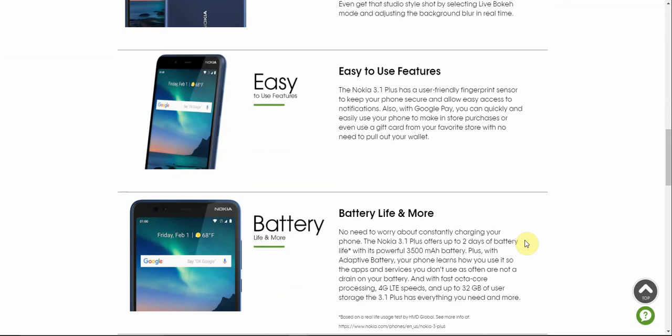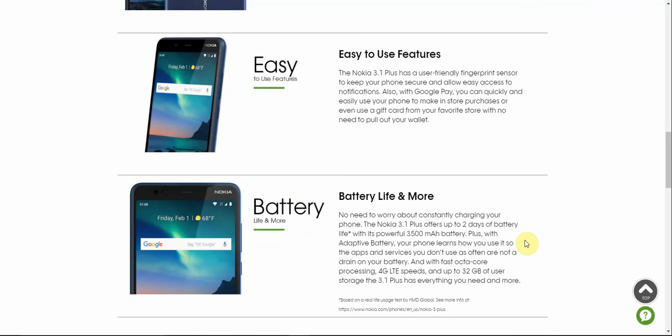Easy to use features. The Nokia 3.1 Plus has a user friendly fingerprint sensor to keep your phone secure and allows easy access to notifications. So I guess you can use the fingerprint sensor to pull down the notification shade which is pretty good considering it has a 5.99 inch display. Also, with Google Pay, you can quickly and easily use your phone to make in store purchases or even use a gift card from your favorite store. So it has Google Pay on board. So it has NFC, so that's good. That's a win.